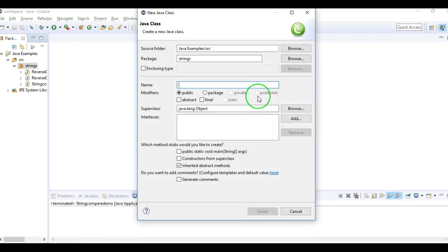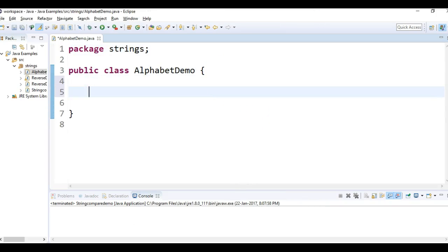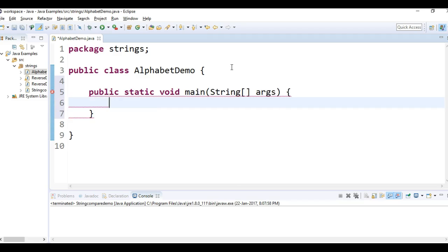...and name it as AlphabetDemo. Now what I will do is I'll write one main method. So in order to print from A to Z...